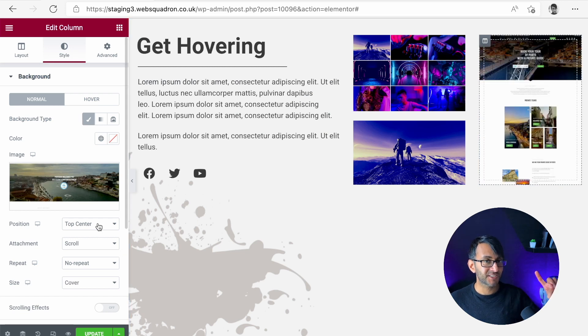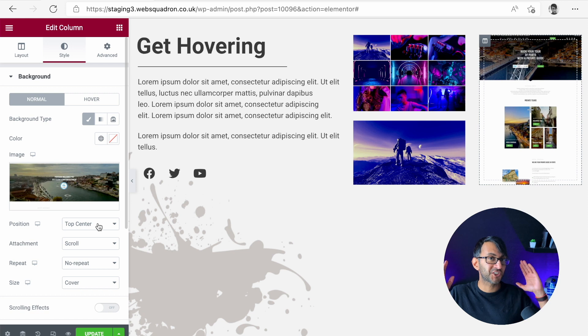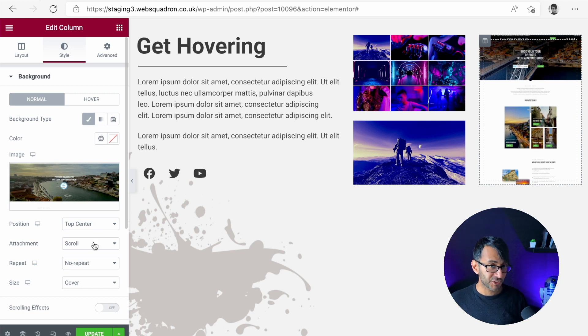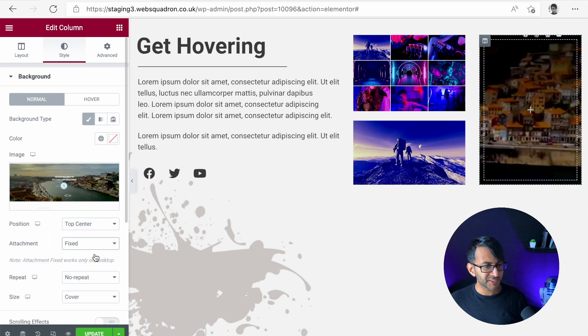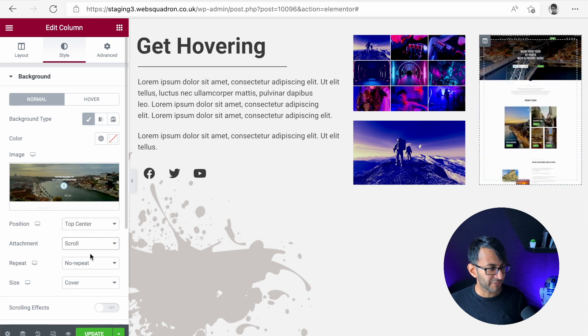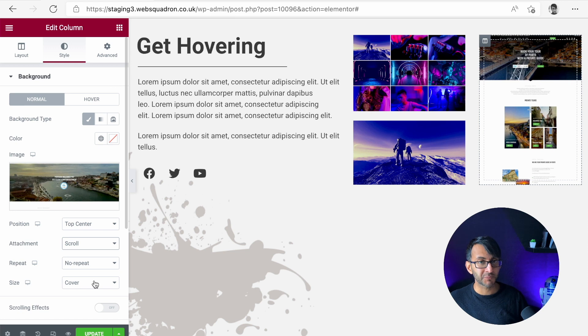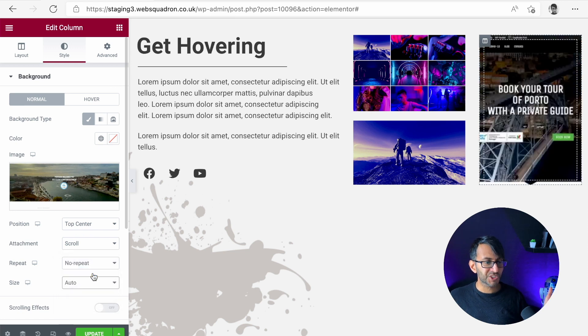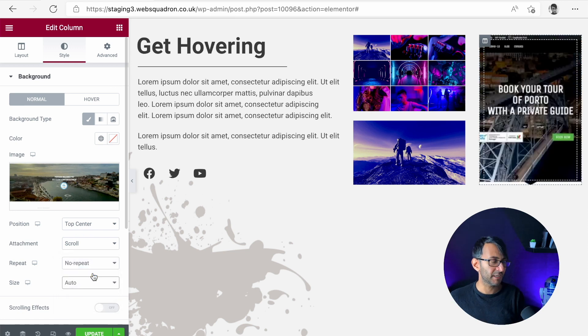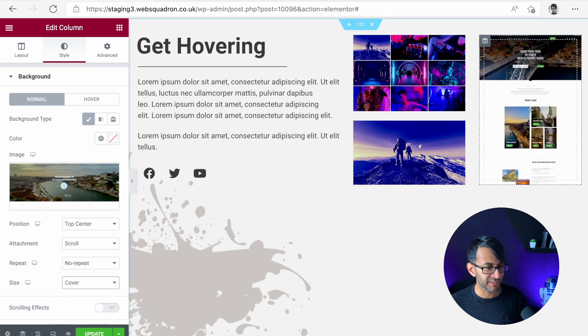Now here's the settings that are really important. We've got top center because we want it to start at the top. I've gone for scroll. If you go for fixed, it's going to start to mess things up. So just go with scroll for now. No repeat. And the important one is the size must be cover. If you go for auto, you're missing a lot of the left and right sides of it. Let's go for cover there.